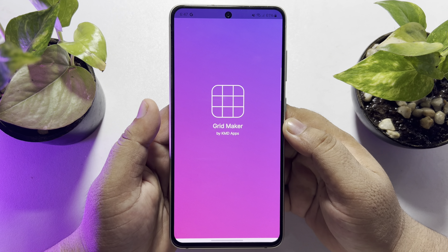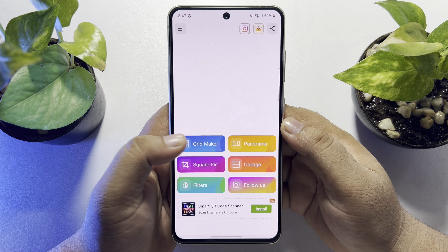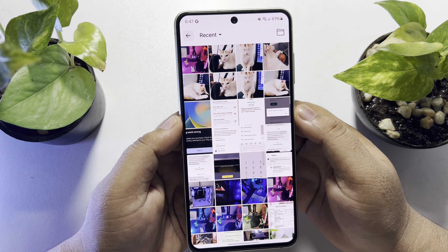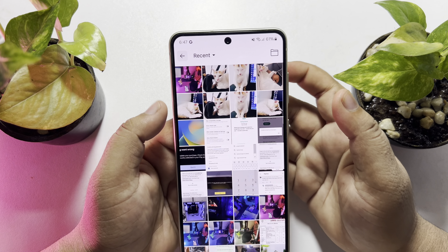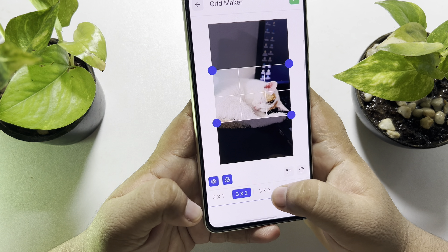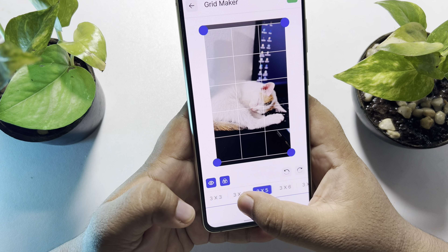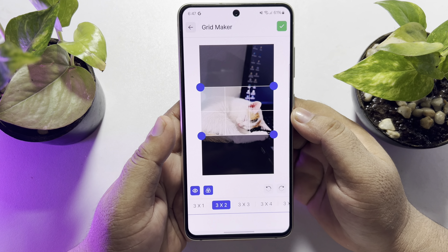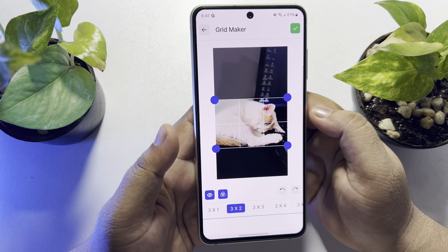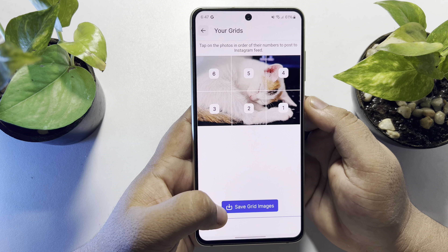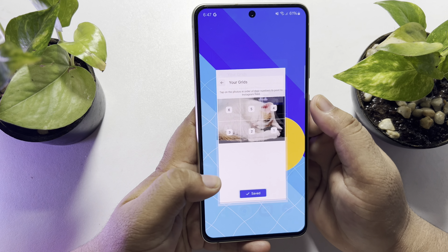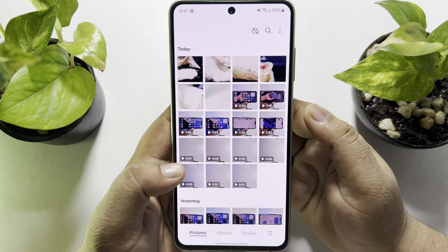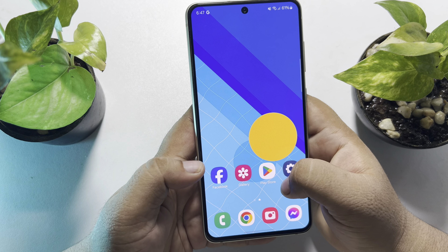Once the app is installed, open it and tap on 'Grid Maker'. From your gallery, select the photo you want to use to make a giant size square photo. Here you can see a bunch of different grid sizes — I'm going to use a three by two grid. Now crop your photo, tap on 'Done', then tap on 'Save Grid Images'. Your grid images will be saved in your gallery separately.